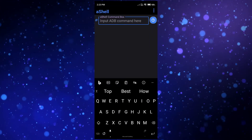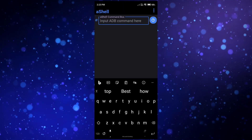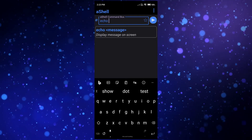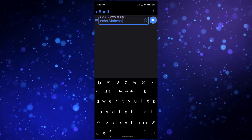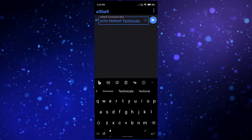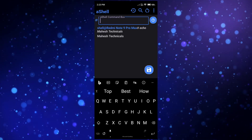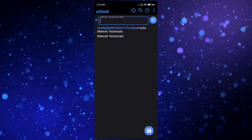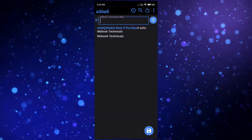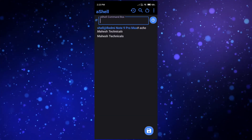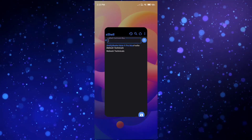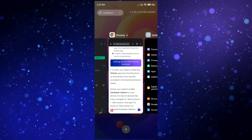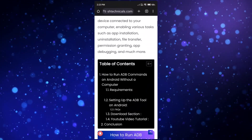Now you are able to run ADB commands on your Android phone directly. You can write any command you want to run, press Enter, and you are good to go — your ADB commands are running perfectly without a computer and without root. With this method you can easily run ADB commands on your Android phone without root and without a computer.